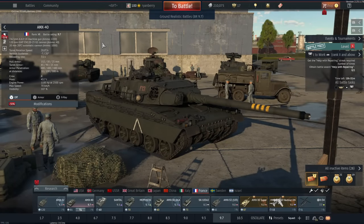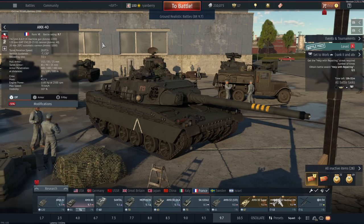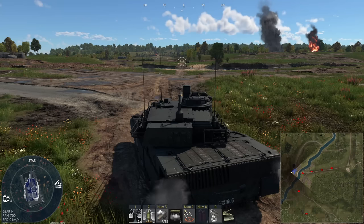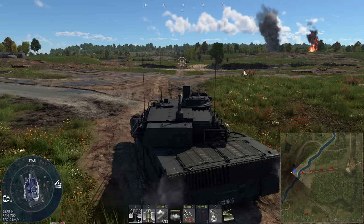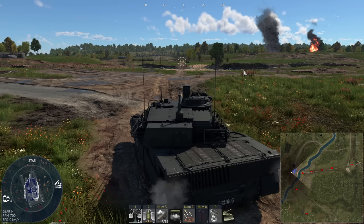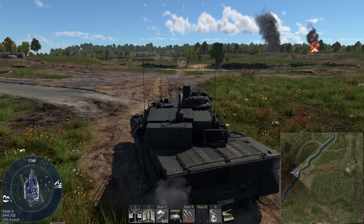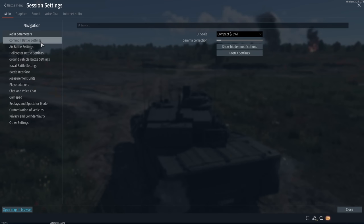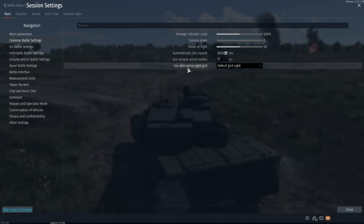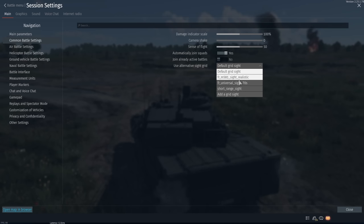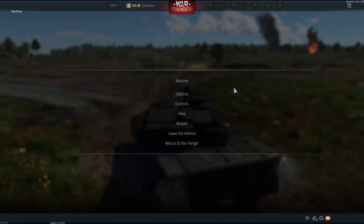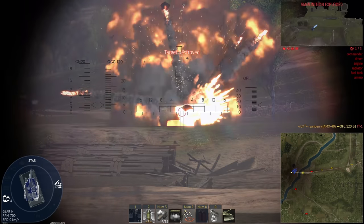Now that you've got the sights installed, it's time to select them in the game, which is also per vehicle. If you already had your game open, just go into a test drive on the vehicle that you installed a sight for, and press Left Alt and F9 at the same time — that's the default binding for refreshing the user sight's cache. The game will be unresponsive for a certain amount of time, so don't click anything. To actually select the sight, pause the game, go to Options, Common Battle Settings, and find the Use Alternative Grid Sight dropdown box. In there you should see the default sight, any custom sights you've installed, along with the short range sight and the Add Grid Sight option. Select the sight you've installed, go into the gunner sight, and you're set.